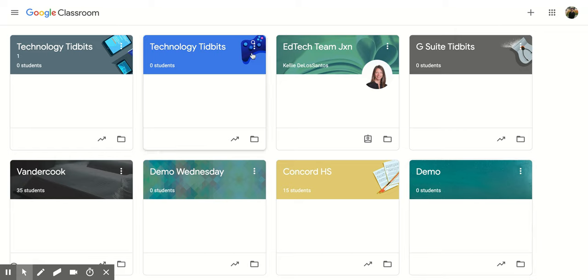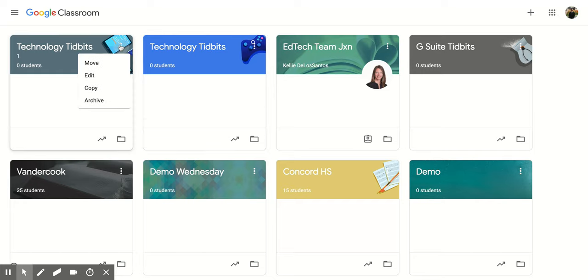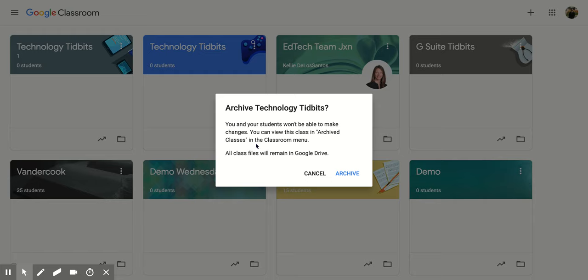And the last option is that I can click that three vertical dots and I can archive the class. And so we're going to actually do it with this one. And so it's going to ask, you and your students won't be able to make changes. So you can view this class and archive classes in the classroom menu. All class files will remain in Google Drive. So I'm going to click archive.